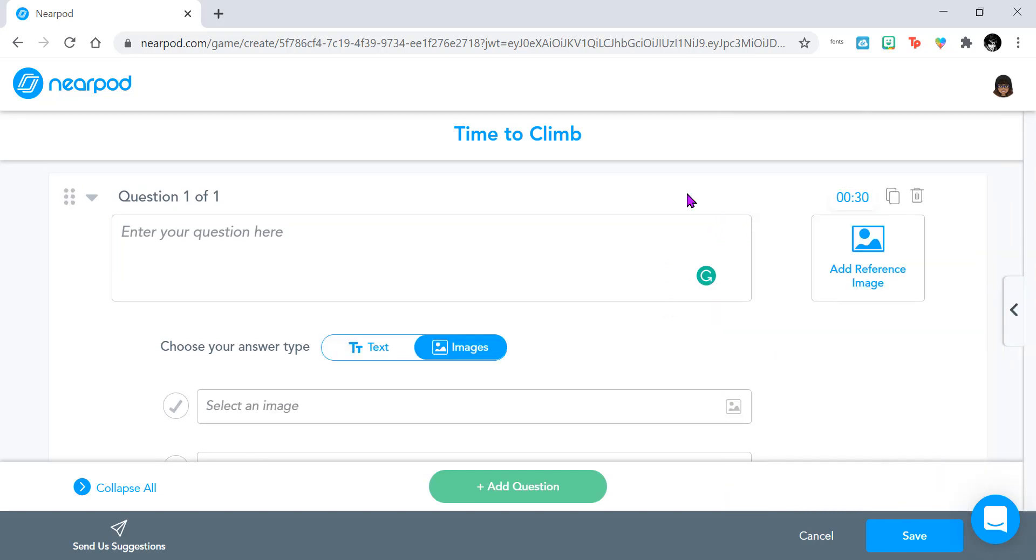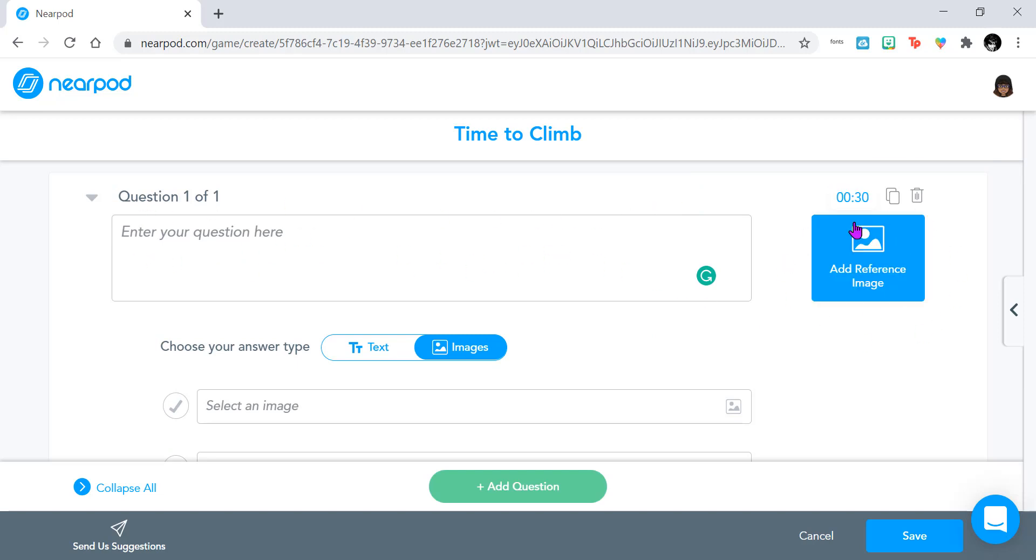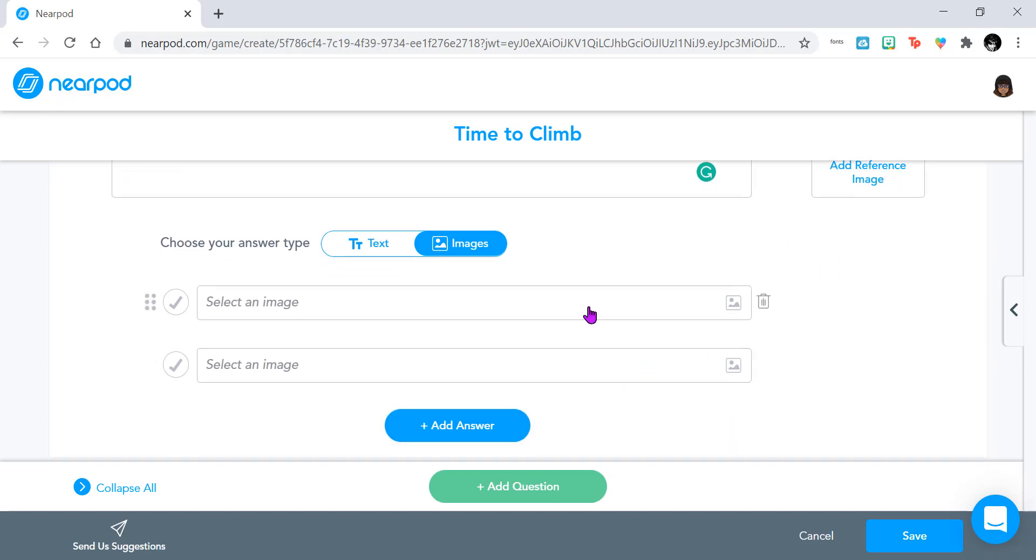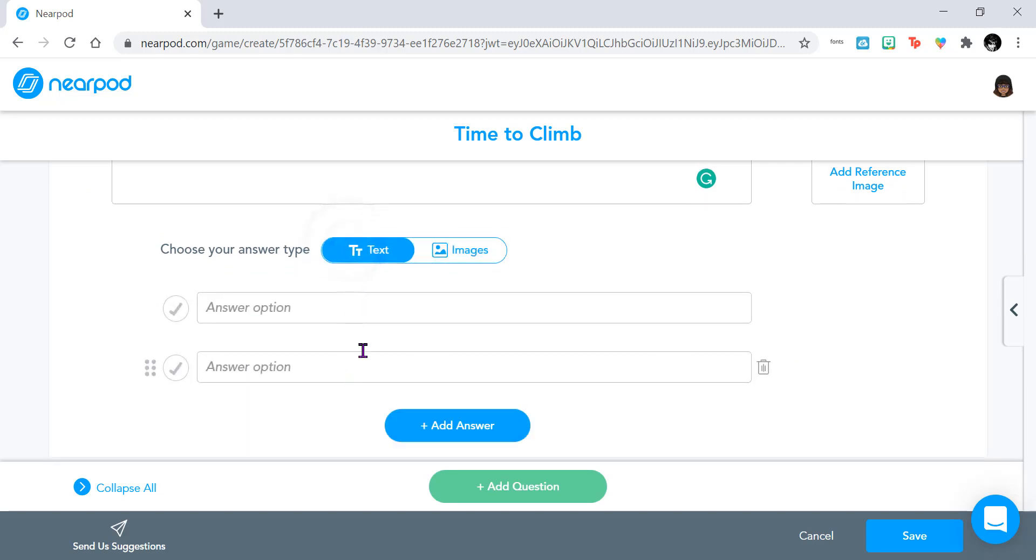So just like in quiz, you have your field where you type in your question, you have the ability to add a reference image only on Time to Climb, and you add in your answers here. Now what is different from quizzes is that in Time to Climb, you are able to select images to be your answer choices as opposed to having text only.